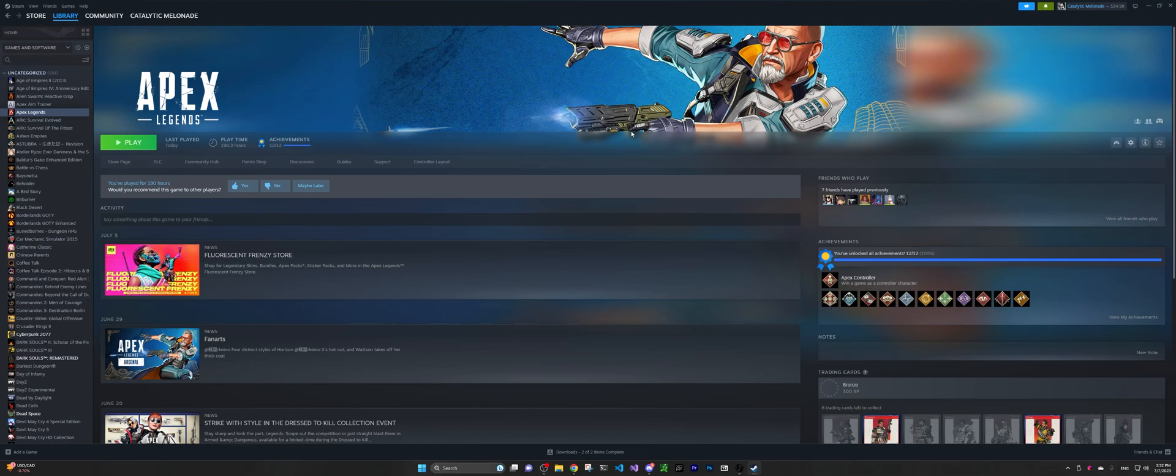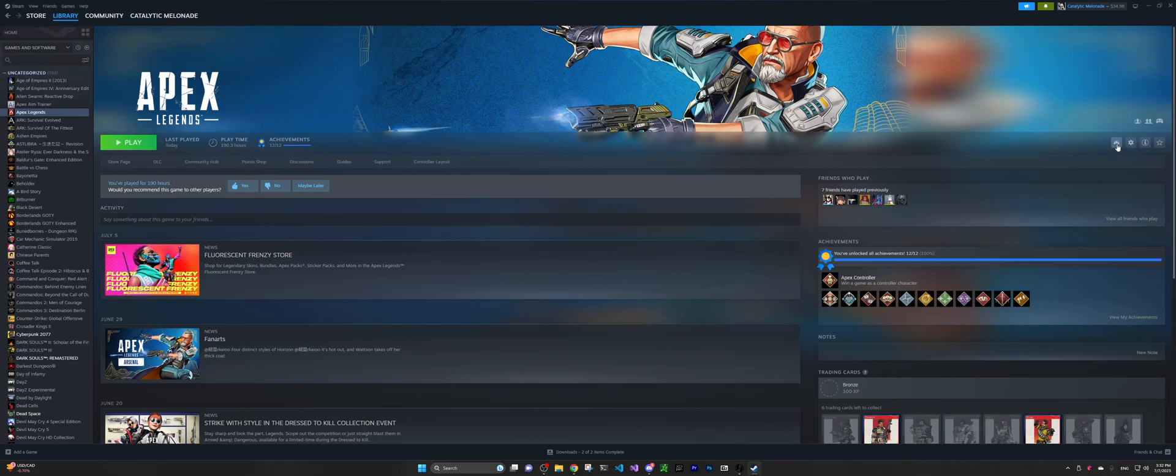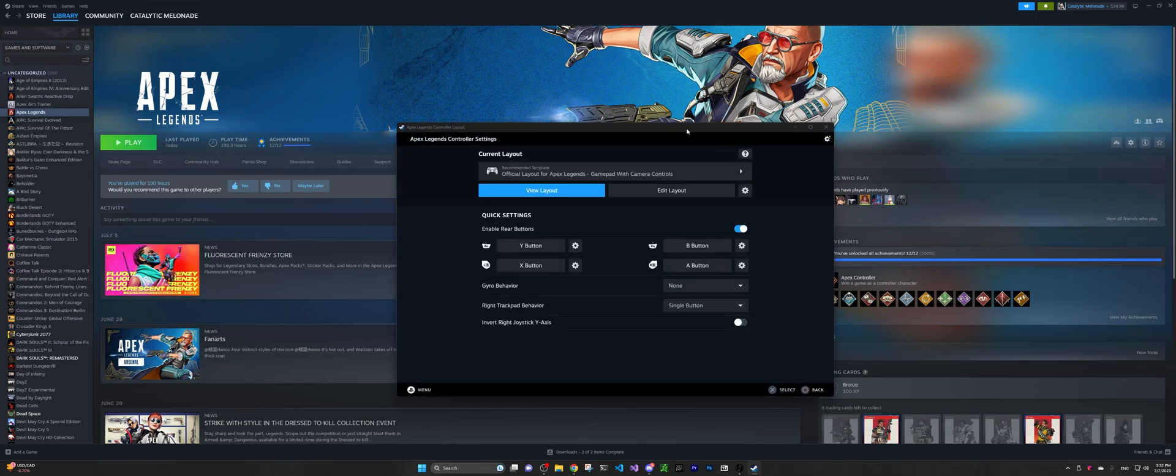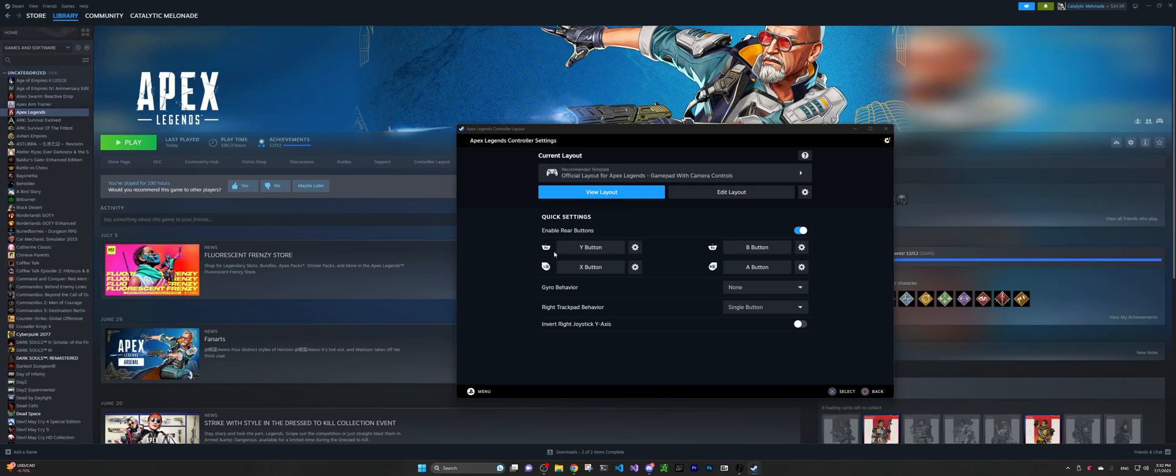So for doing that, you want to go ahead to click this controller icon that just added by enabling global Steam input. Okay, by clicking that, you can see, now it's using the official layout for Apex Legends gamepad with camera options. And now you can have these quick settings for what button you want to remap this function button.